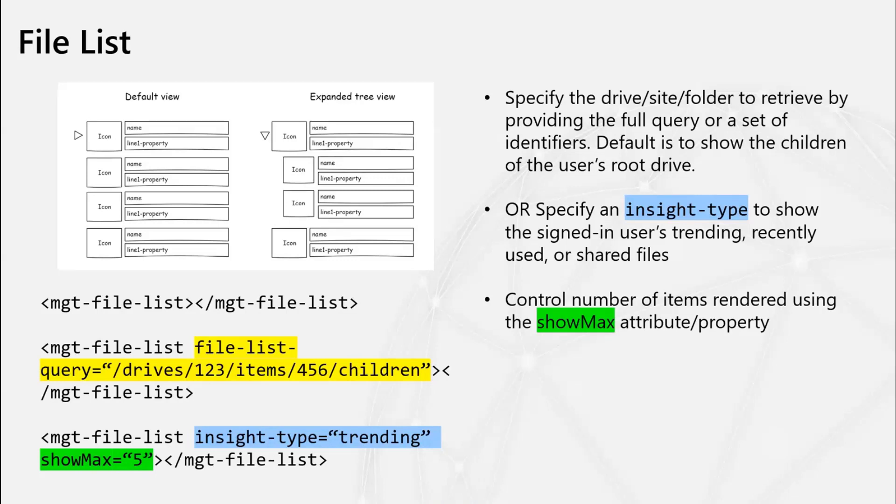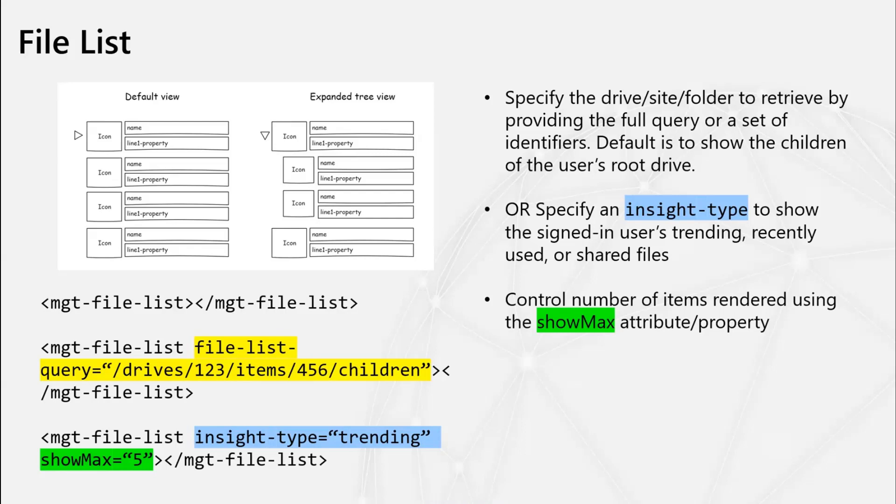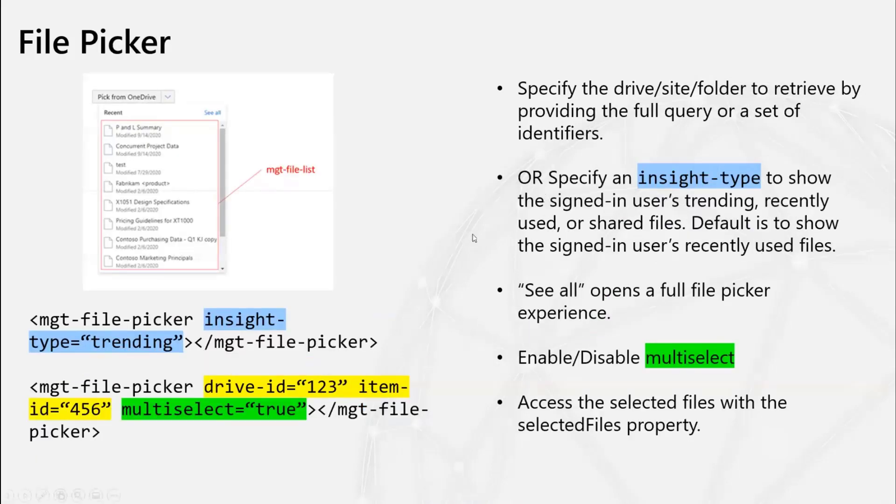Similar, you can also specify either the full query to a drive or a site or a folder that you want to show the list of files from. Or you could also specify an insight type. So if you wanted to show the files that are most relevant to the signed in user, you can specify either trending, used or shared as the insight type and the component will retrieve the list of files from using the Insights API on graph and only show the files that are relevant to that user. And yeah, you have the flexibility to control how many files are shown. So if you wanted to show only like the top five trending files for that user, you could easily do that. And then the default for this component, if no identifiers or any queries provided will be to show the user's root drive.